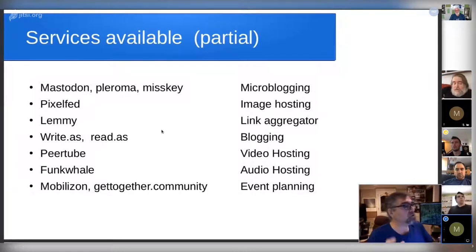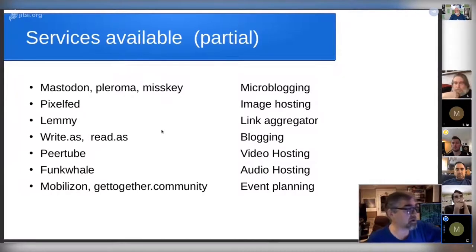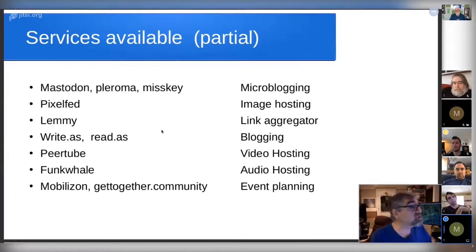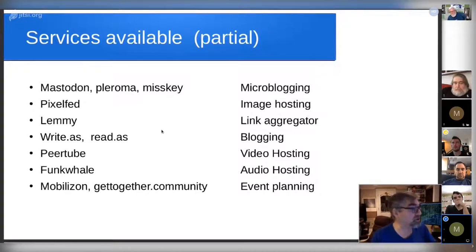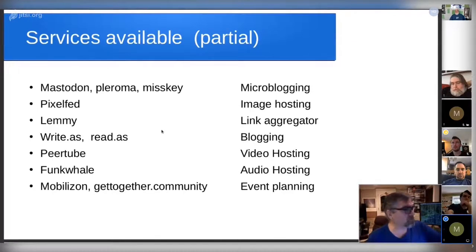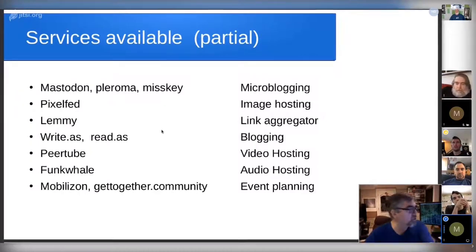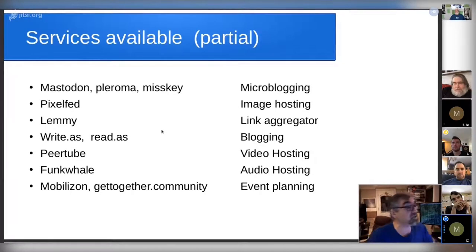If you start out on mastodon.social and want to run your own, you can migrate your followers and your feed over to your own instance. You would still see everything you were seeing before, but your local feed would be much more sparse because there isn't anybody else on your server. Both of those points — consistent naming and running your own server — I think we're going to largely answer on an upcoming slide.